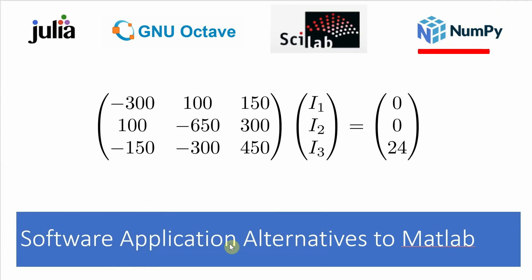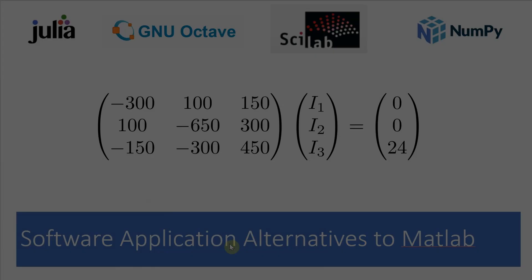Finally, NumPy. Now this application was the most confusing to install. It was also the trickiest to use and the least like MATLAB. Ultimately, it did end up working, but I had to make extensive use of the NumPy help to figure it out.